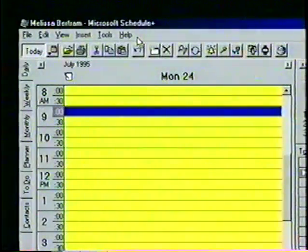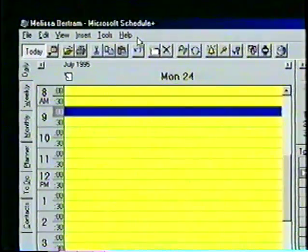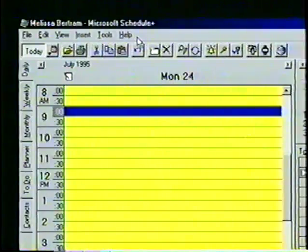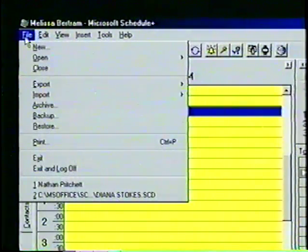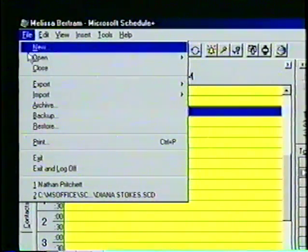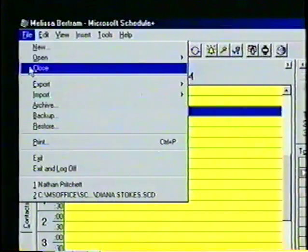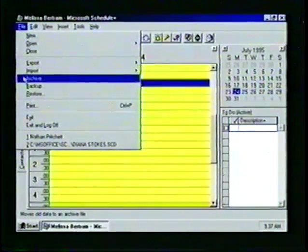Let's take a closer look at the file menu for an example of how these pull-down menus operate. The different options in the file menu are used to open, save, import, export, and print schedules. Let's move the mouse pointer to the file menu and click once. A pull-down menu will immediately appear below the file heading. Notice that as we move the mouse pointer down the list, the options become highlighted with a blue background and white text.